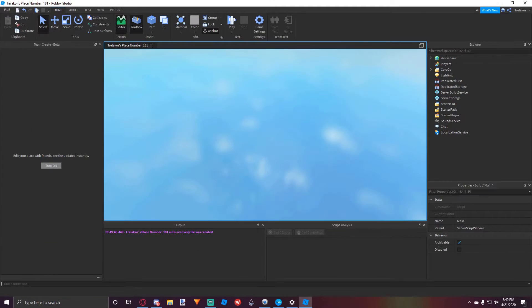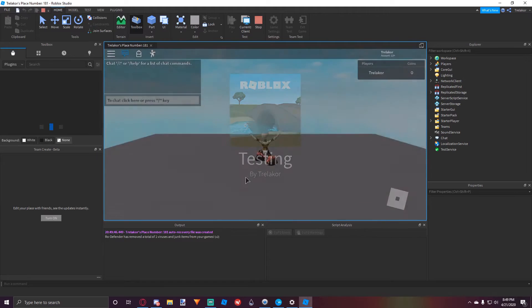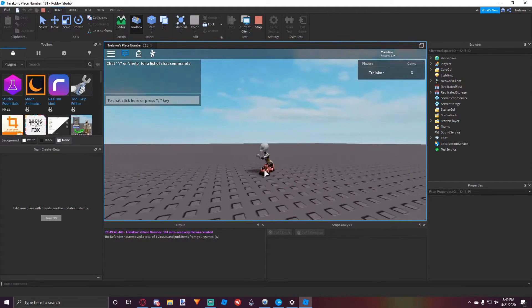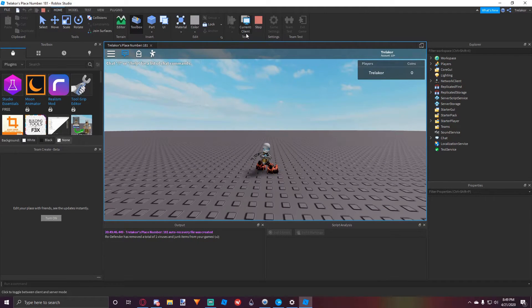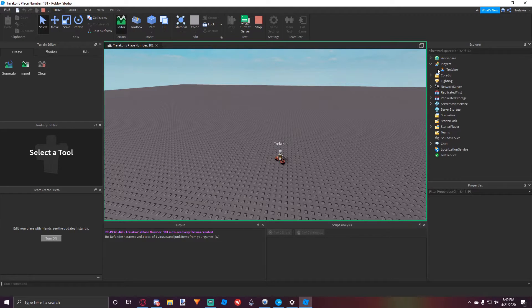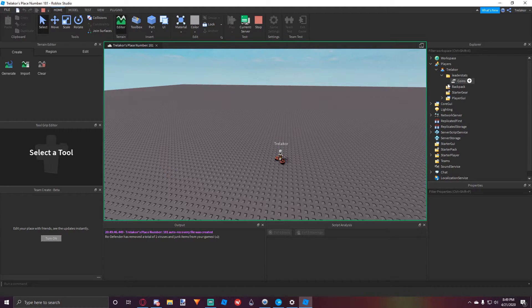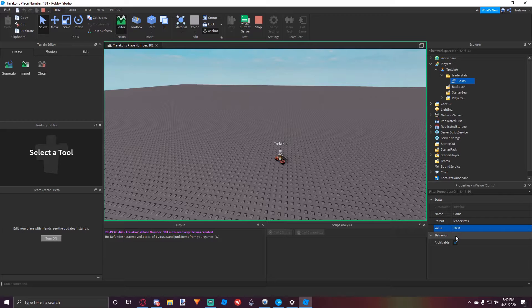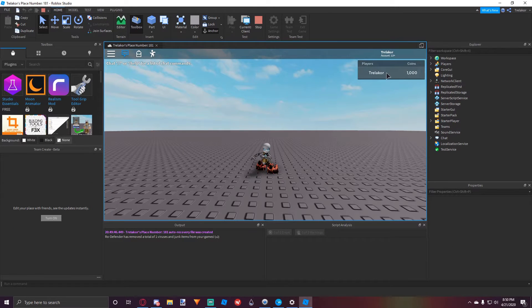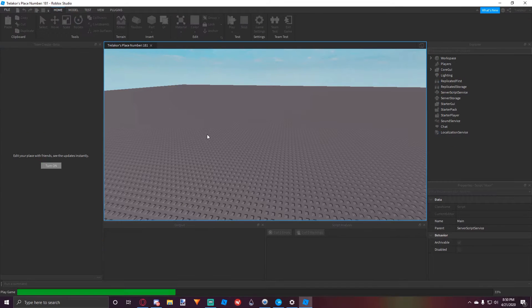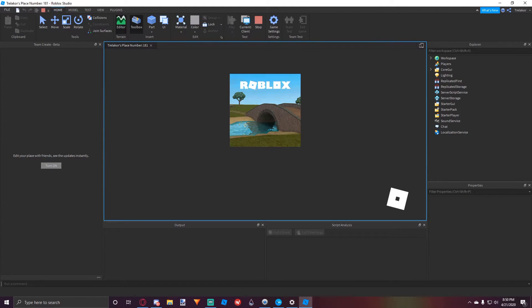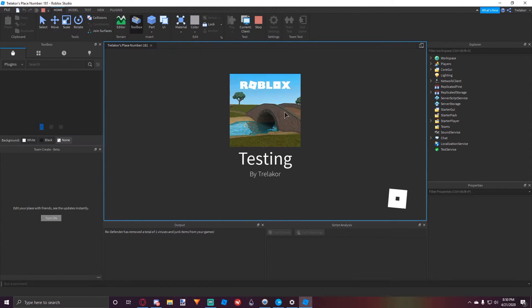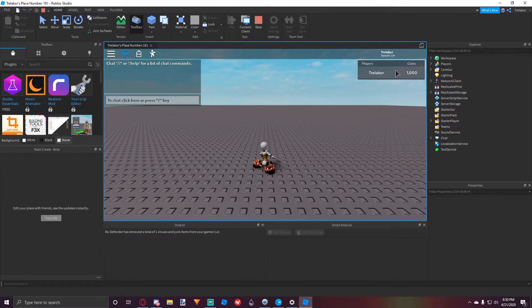So hopefully this works. So in order to test this, what we have to do is we have to make some sort of way where the player can actually get money. So as you can see, we started off as zero. We're going to go to the server and we're going to change the leader stats value. We're just going to set it to 1,000, and there you go. It's set to 1,000, and then what we have to do, we have to join back. All right, let's see. And there you go.